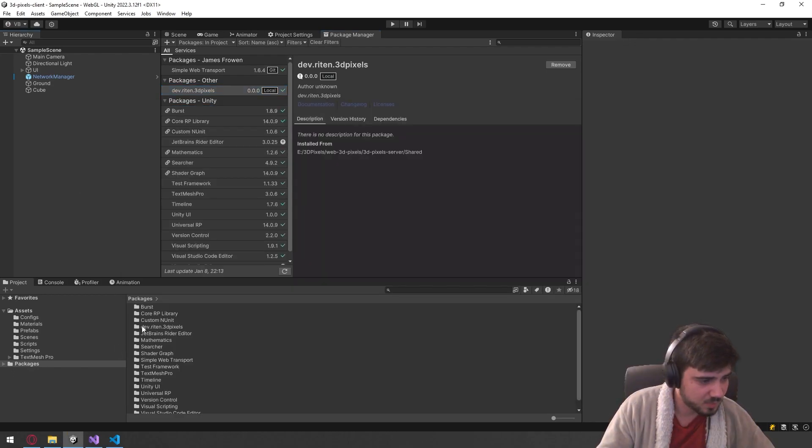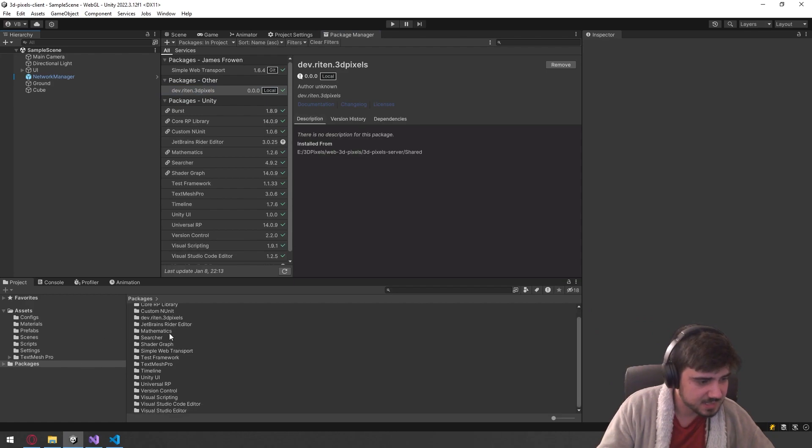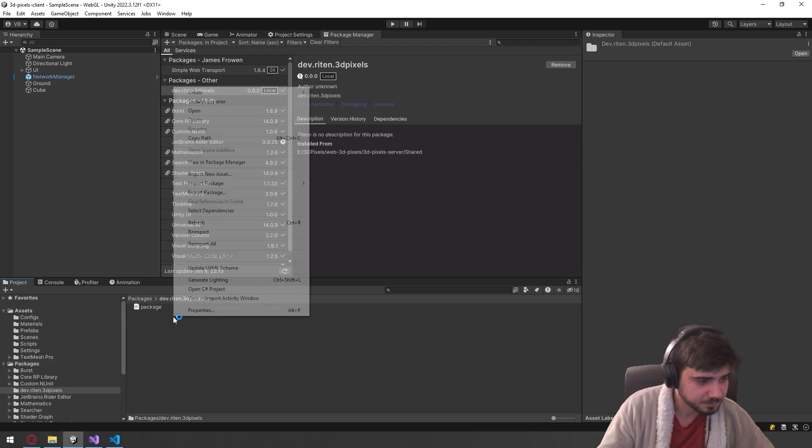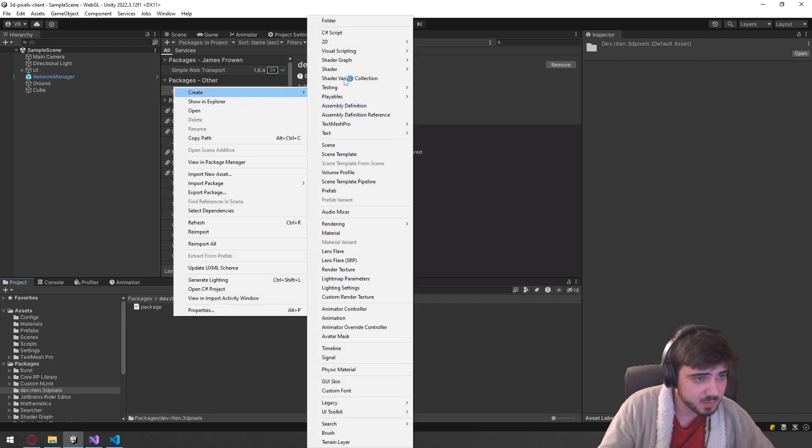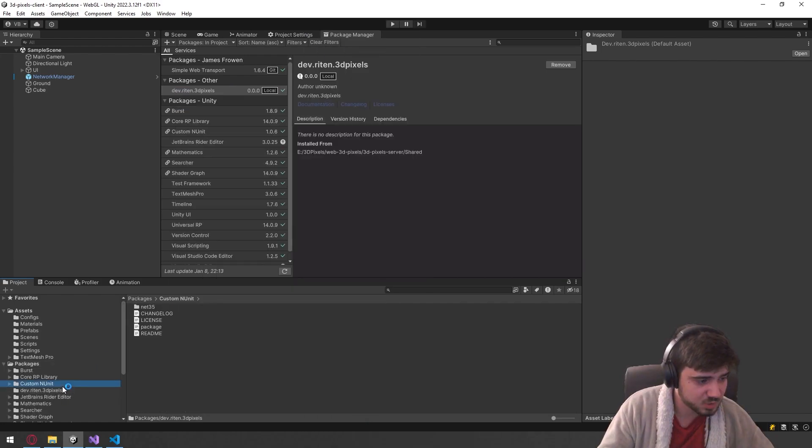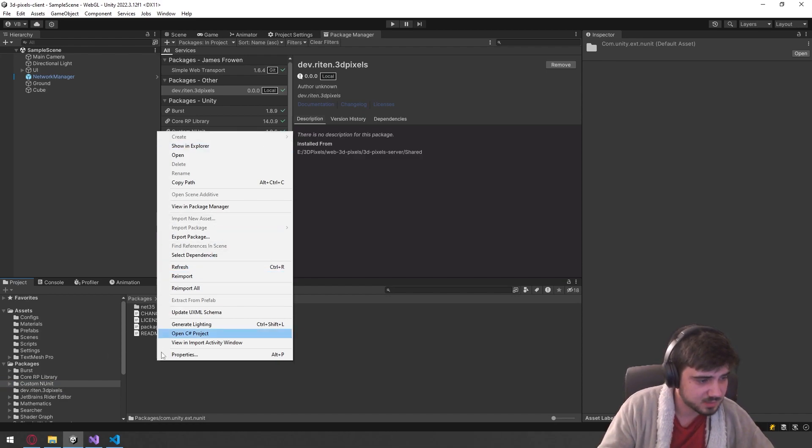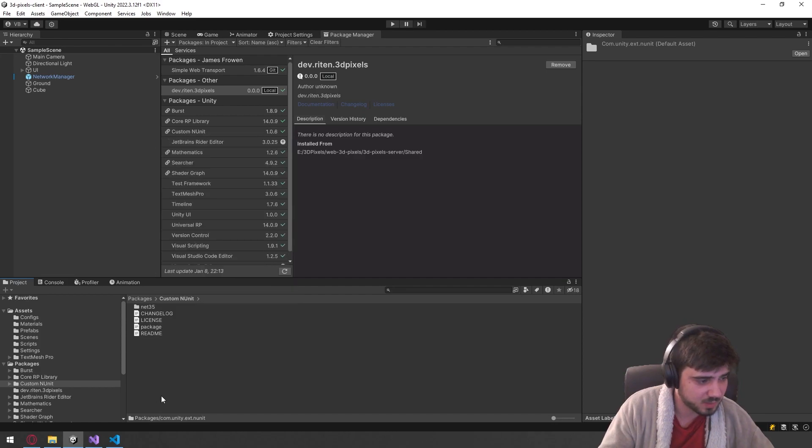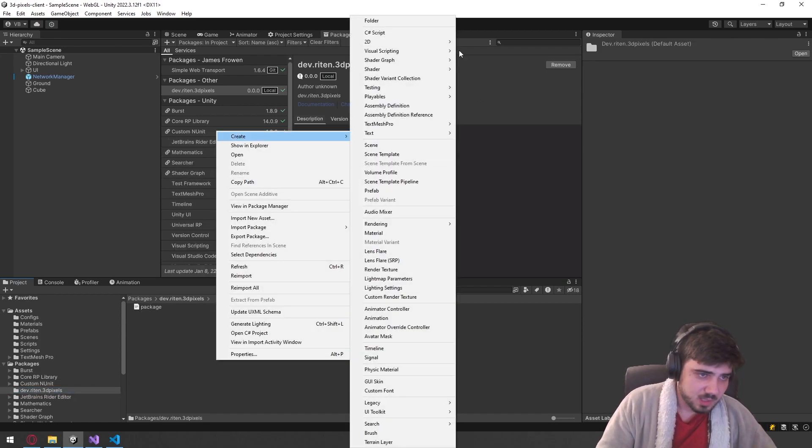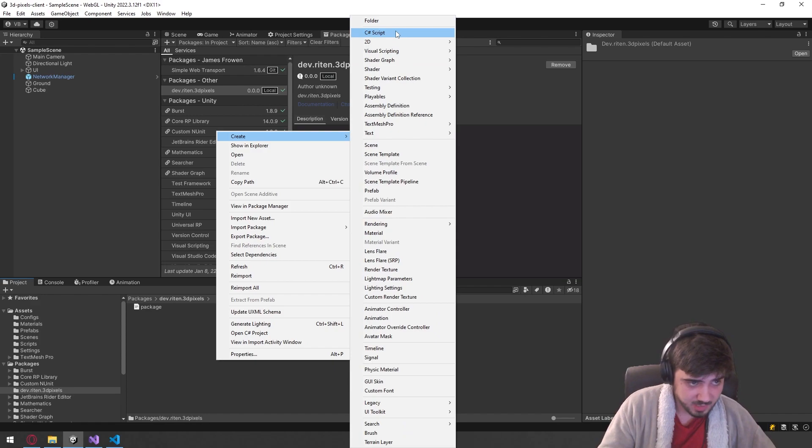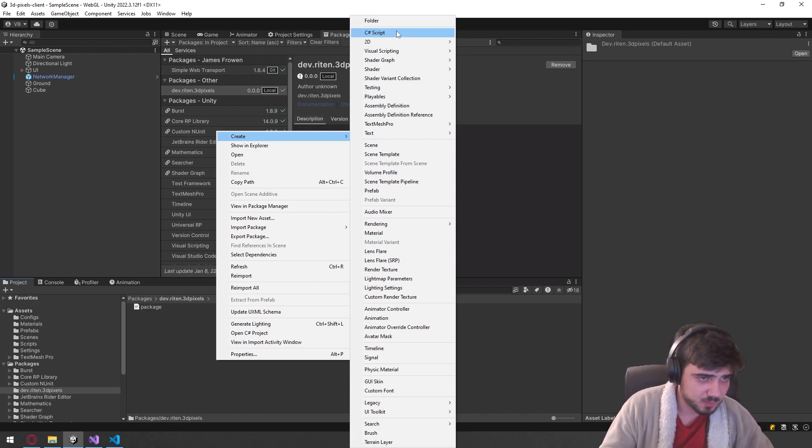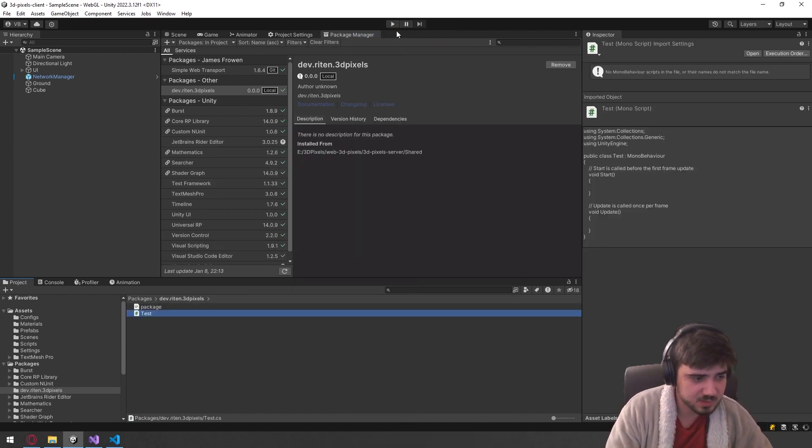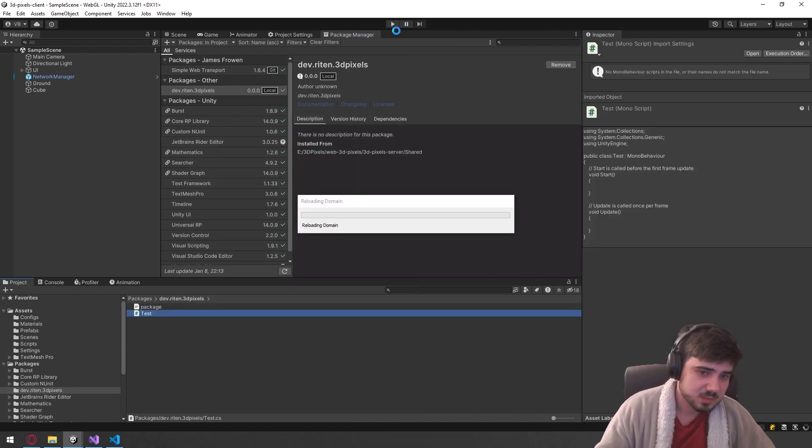So let's create a script in here and let's just have it be some sort of test potentially. Yeah, let's just do a test script and see what happens. See if we can reference it from the server.